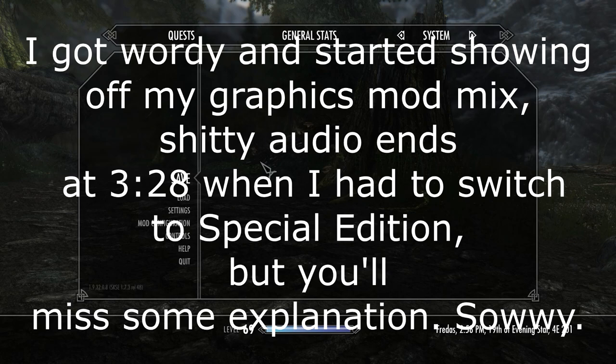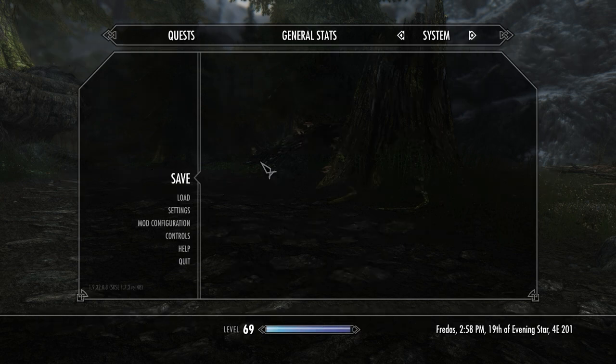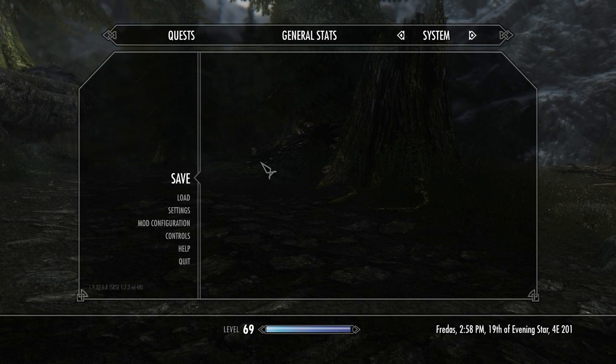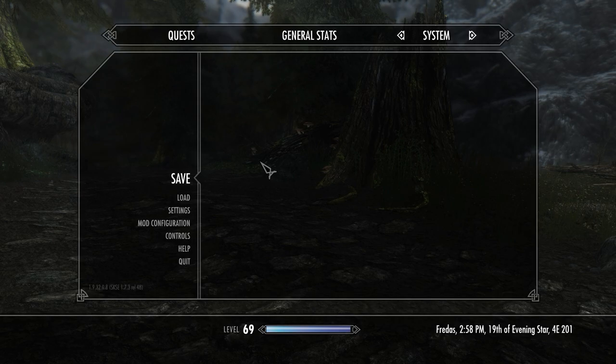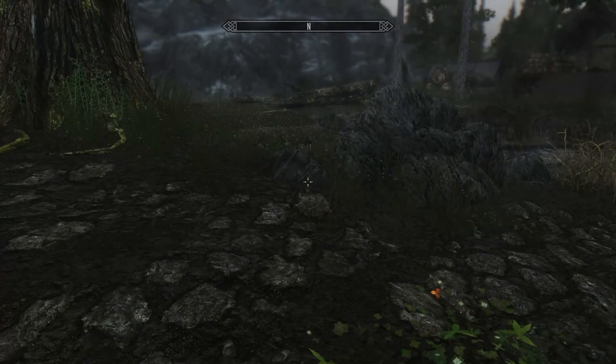SarcasticDragon here, and first off, excuse the mic quality, it won't be like this for the entire video. I have to record the in-game footage with NVIDIA Shadowplay, and for some reason it records the mic audio and it just sounds like shit. I don't know why, I don't know how to fix it, but it'll only be like this for the gameplay portion.